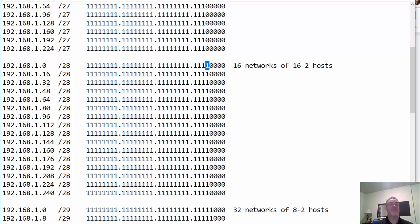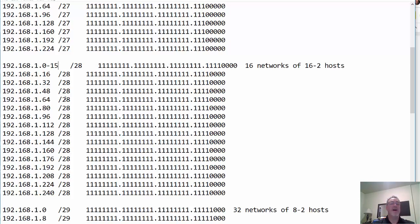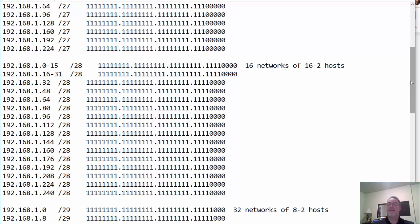So the networks will go up by 16: zero, 16 — the zero subnet, the 16 subnet, 32, 48, 64, 80, 96, 112. Counting here, 16 networks, each network has 16 host addresses — zero to 15. But 15 is the broadcast address and zero is the network address. Then 16 to 31: 16 is the network address, 31 is the broadcast address, and so on and so forth.